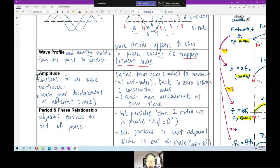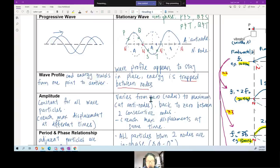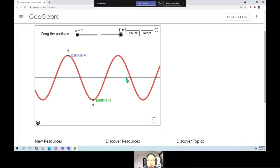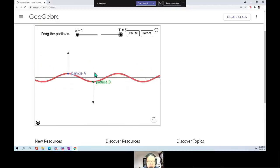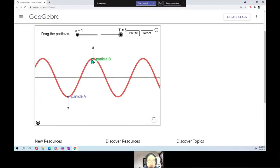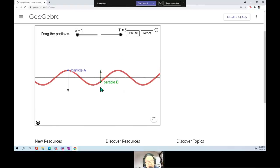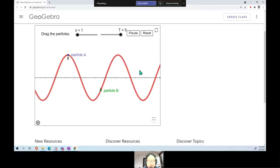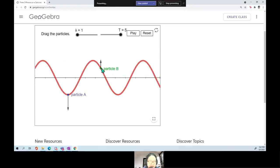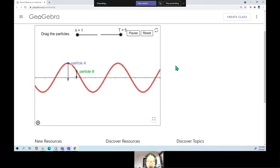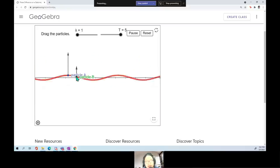For a standing wave, the amplitude is not constant for all particles. It changes from zero at a node, up to maximum at an antinode, back down to zero. If you observe two particles at different positions, one will never reach the same maximum as the other. A particle at maximum amplitude is at an antinode; a particle at the node has zero amplitude and never moves.